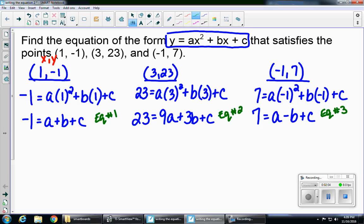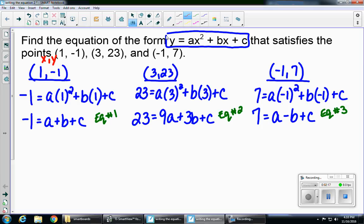I have three equations and three variables, which means I'm going to solve a three-variable system. I'm going to start by taking equations 1 and 2, stacking them together, and eliminating one of the variables. The letter c is going to be the easiest to eliminate because there are no coefficients for c. So I'm taking equation 1 and equation 2 and I'm going to eliminate c.